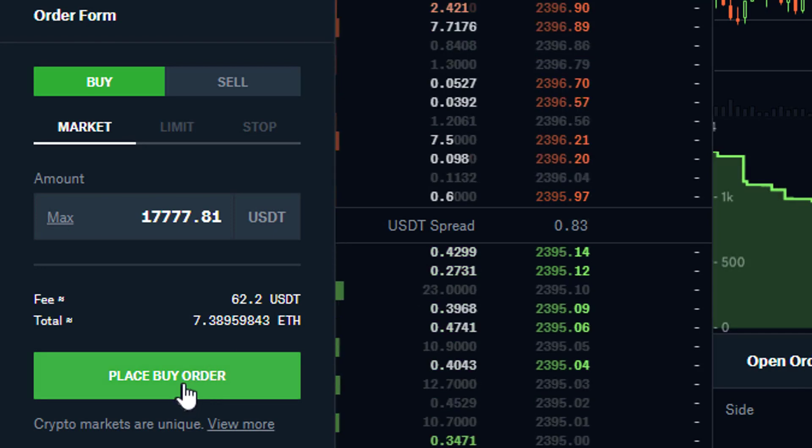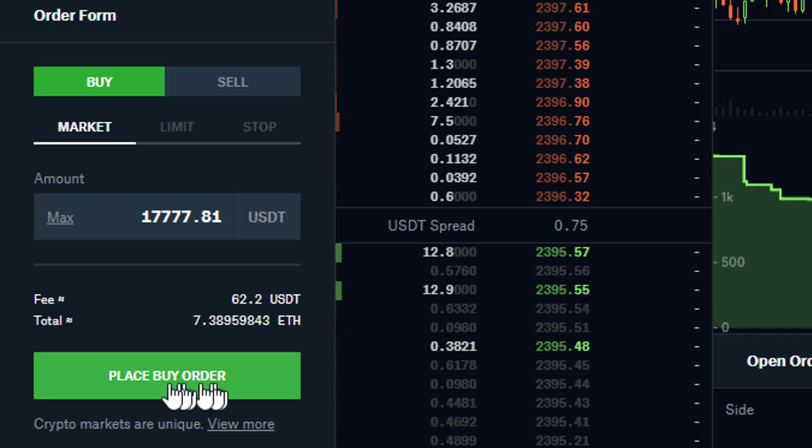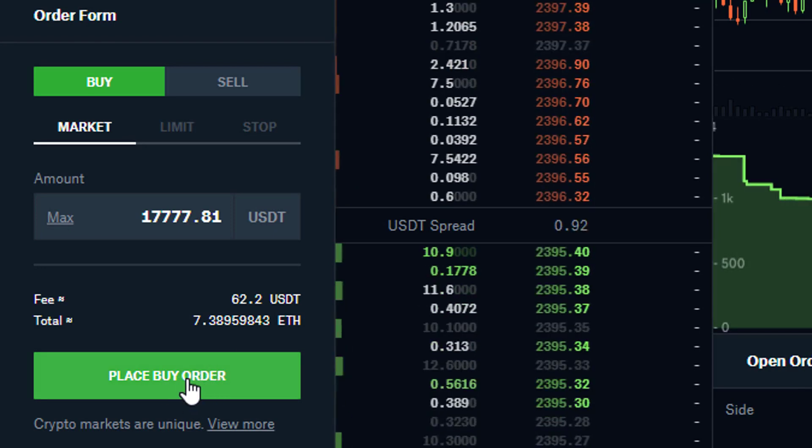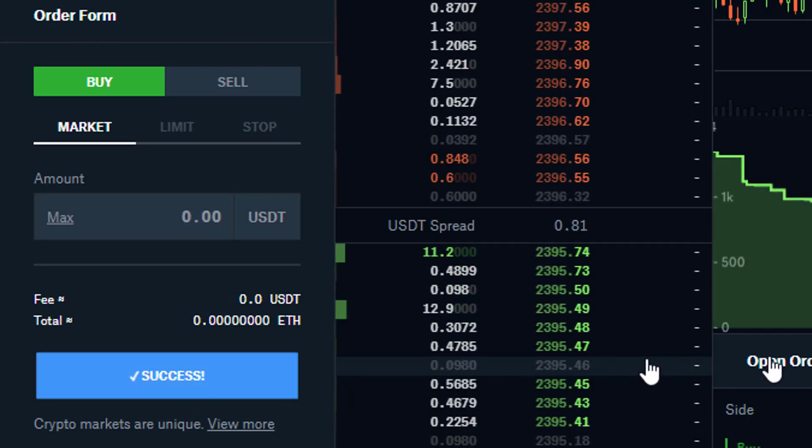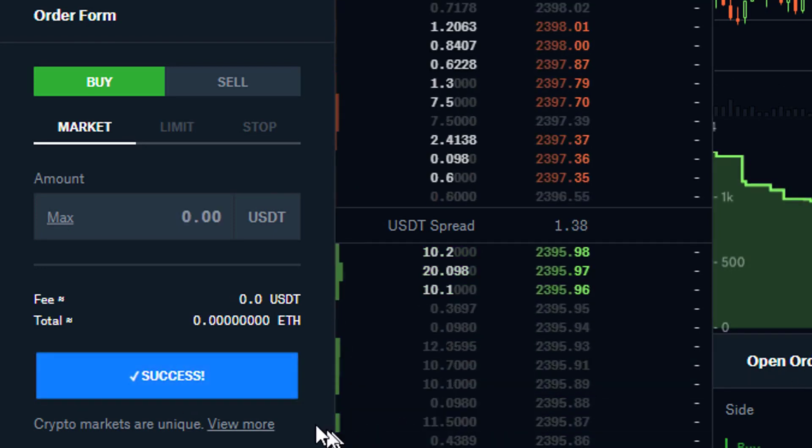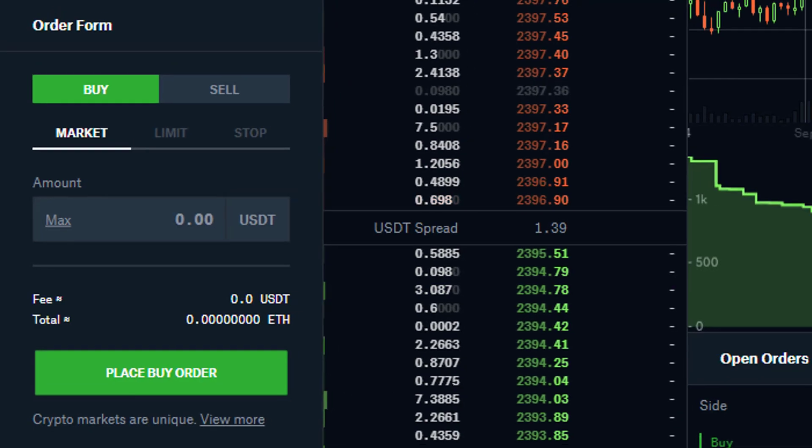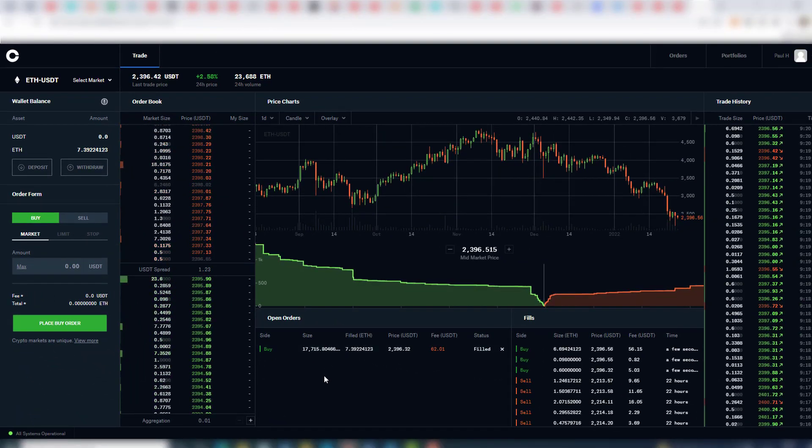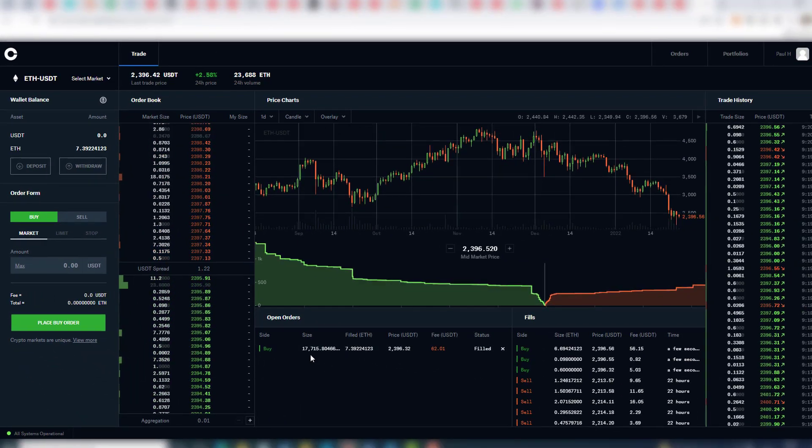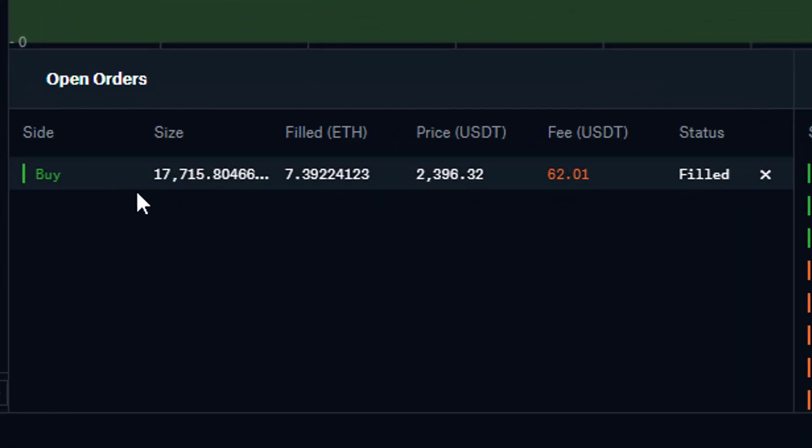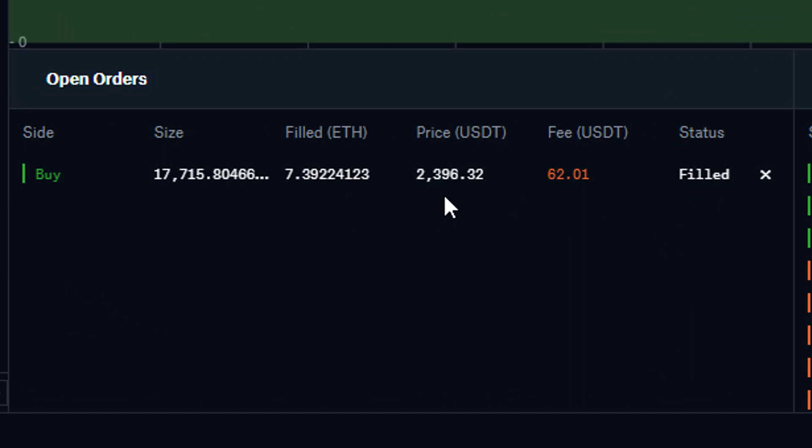So we click on place buy order and that says success, and we have got that filled. We can see here there is the transaction at 2396.